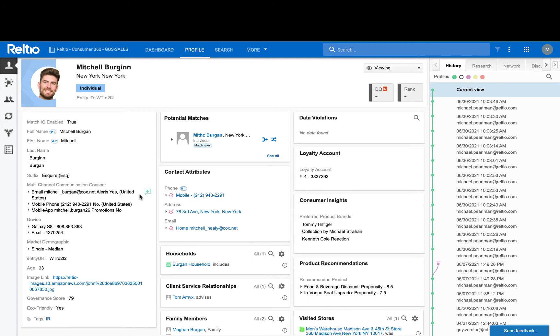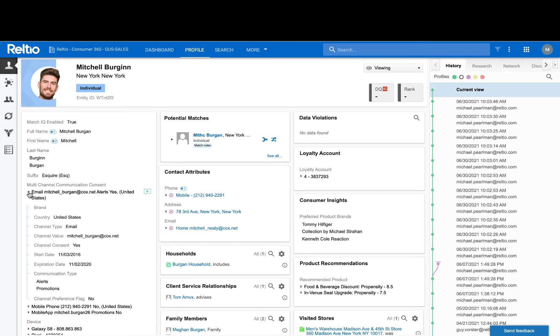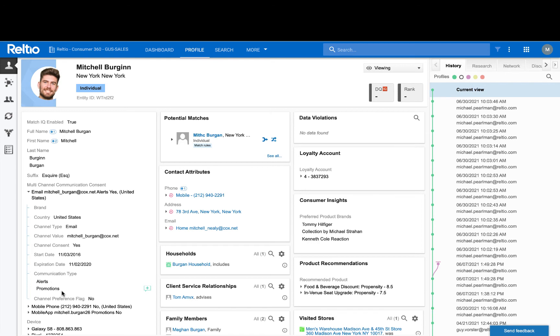For example, Mitch has preferences here for email, mobile phone, and the mobile app. Some have opted in, some have opted out. Each also has their own category or type of communication that they've been enabled for. For example, as I expand the email consent here given for his Cox domain, I can see that the type of communication that he has opted into is for alerts and promotions. This may vary by channel, and it's important to capture the different ways that we have been enabled to communicate with him across channels.